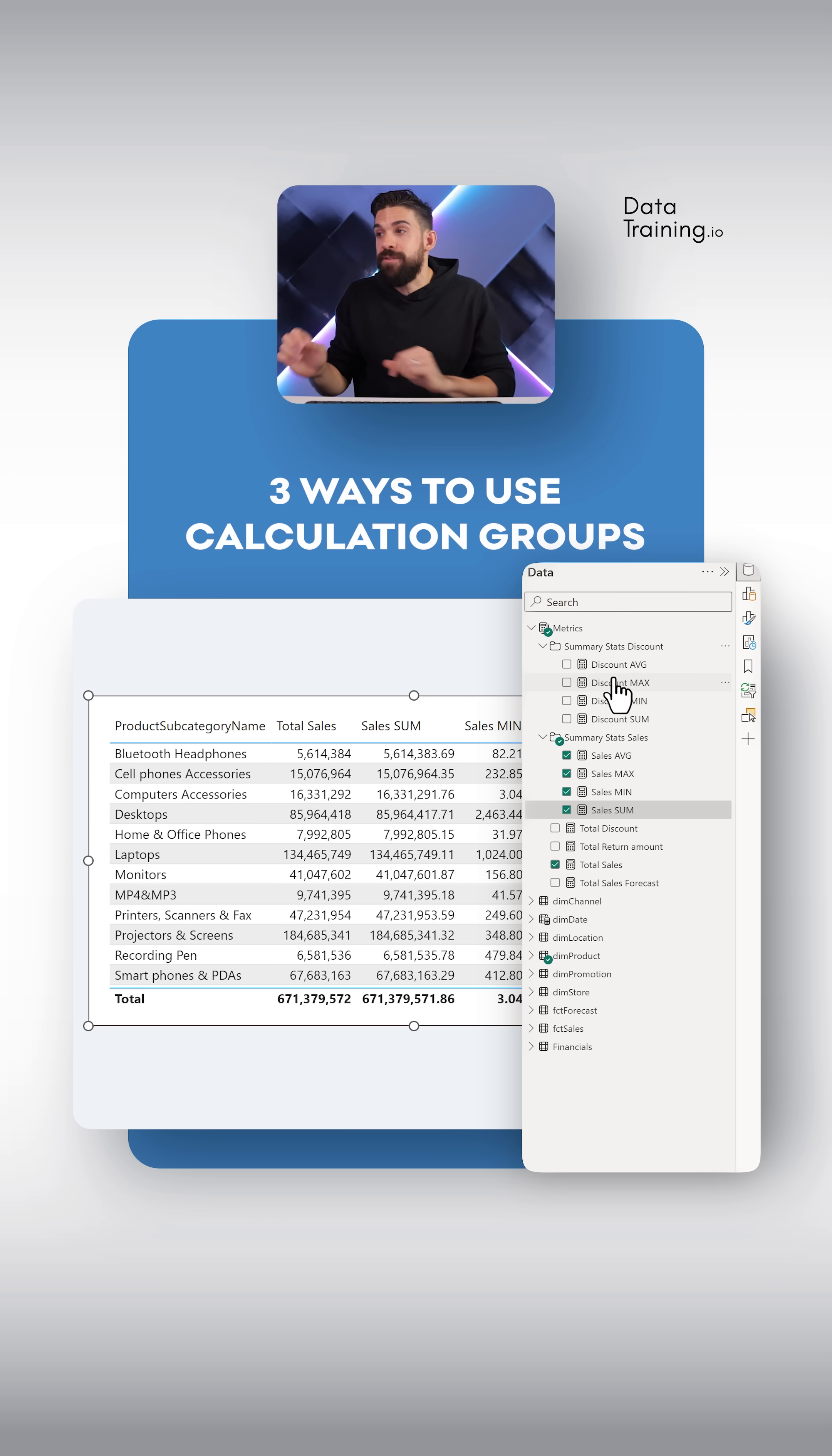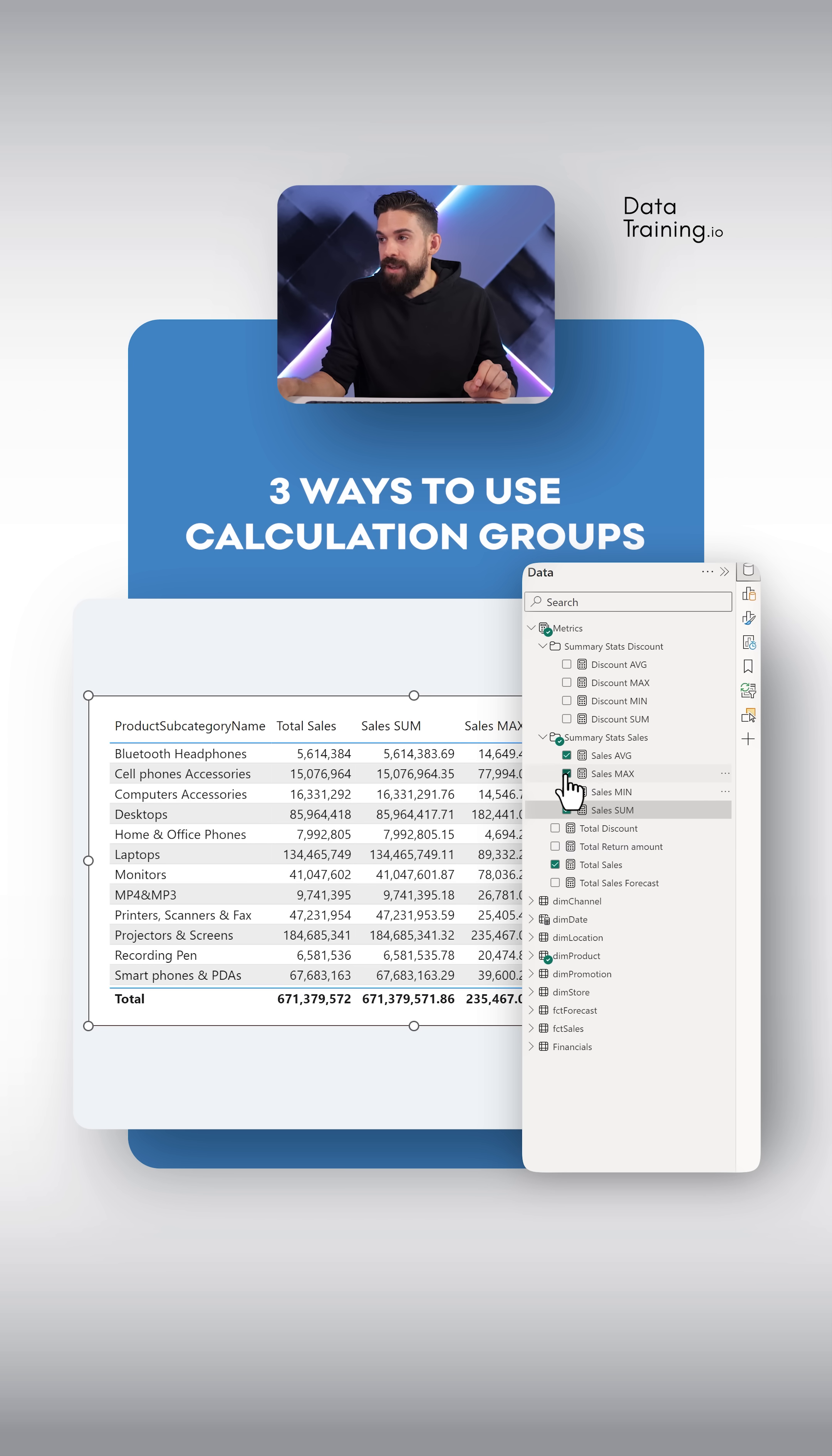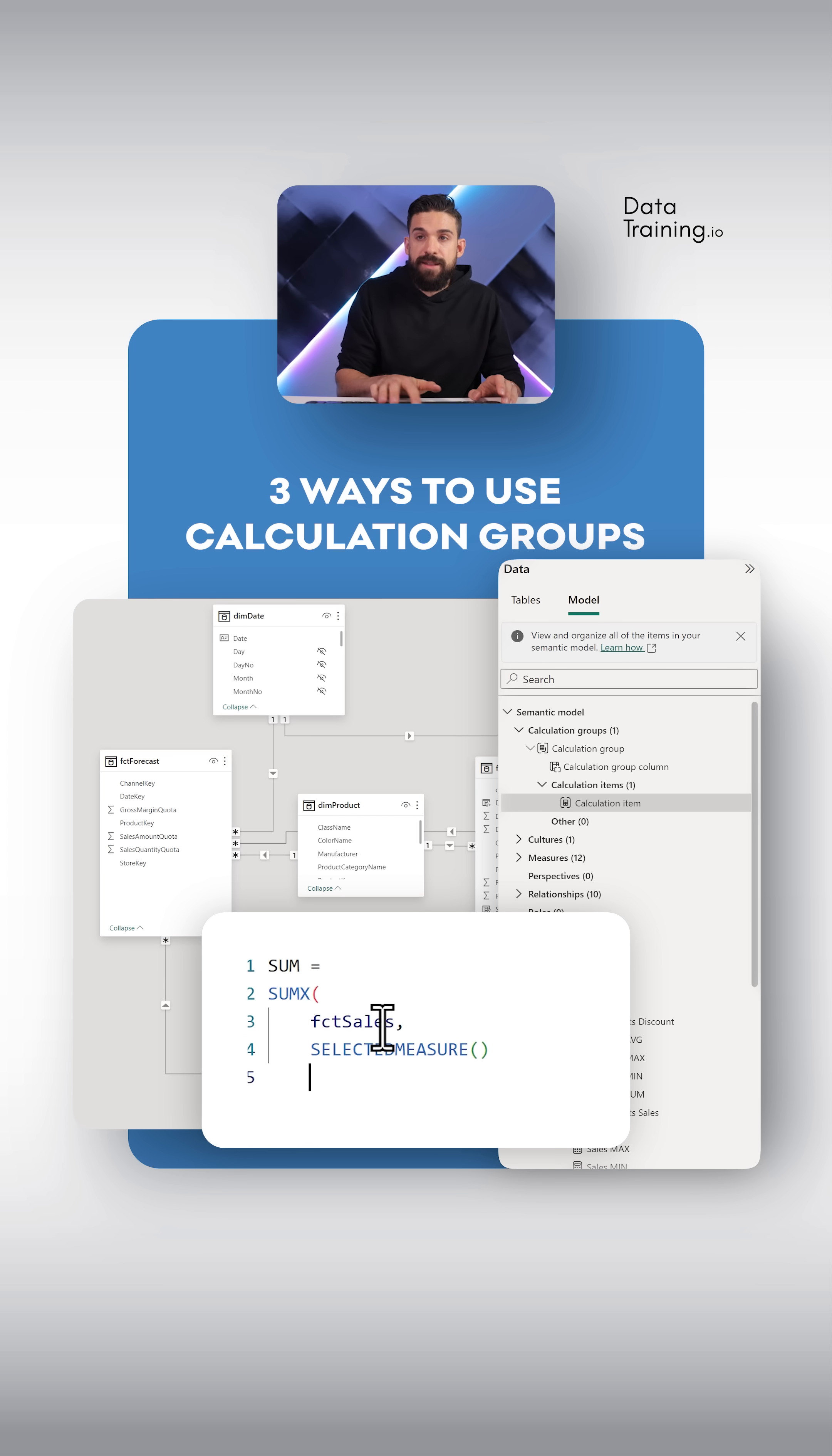Instead of doing it like this, we can make use of calculation groups. So let me take those measures out again. Now we go to the modeling view. Let's click here on the three dots, then choose new calculation group. And that's it.